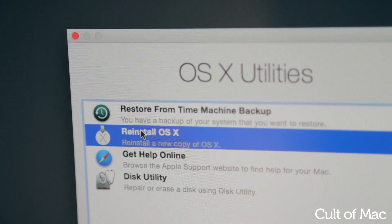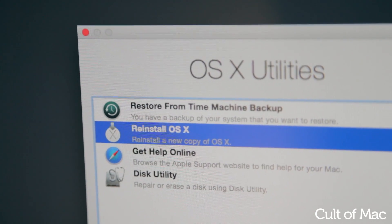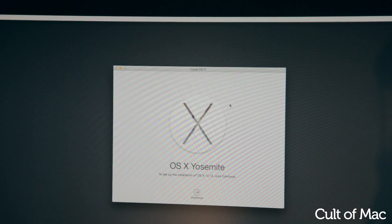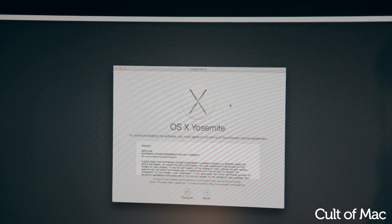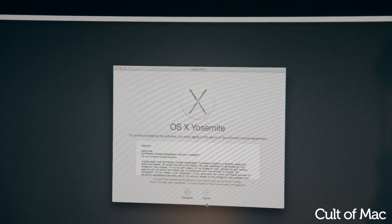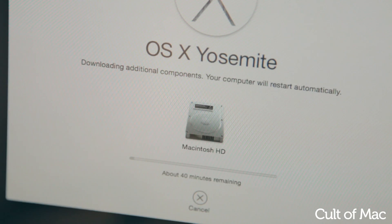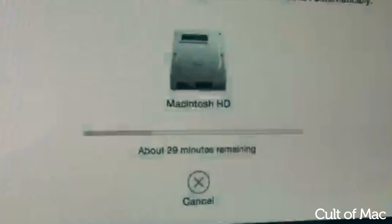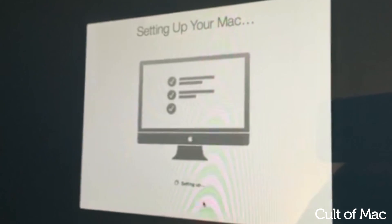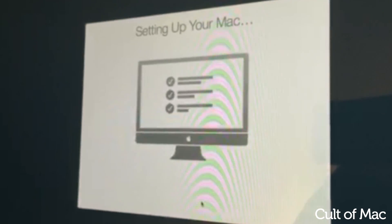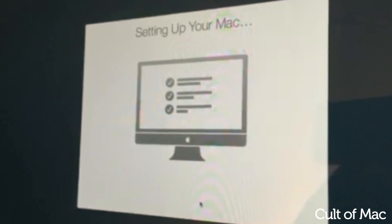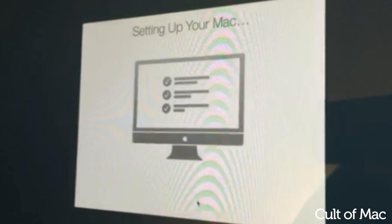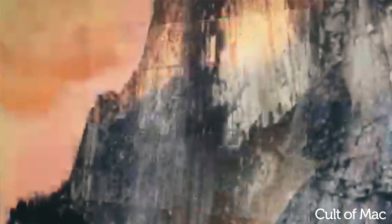Then click on Reinstall OS X. As we're not using a disk or drive to reinstall OS X, we're going to need the internet, so make sure you're connected. Then all you need to do is follow the on-screen steps and you'll have a fresh install of OS X.